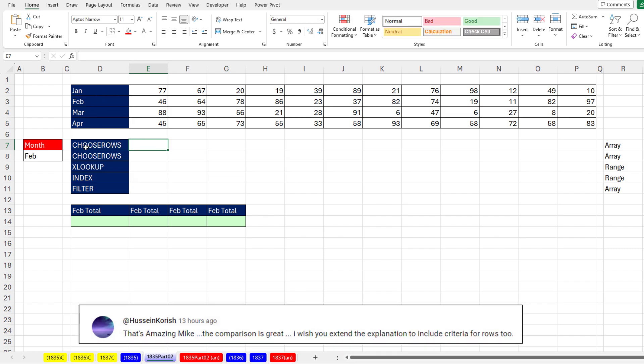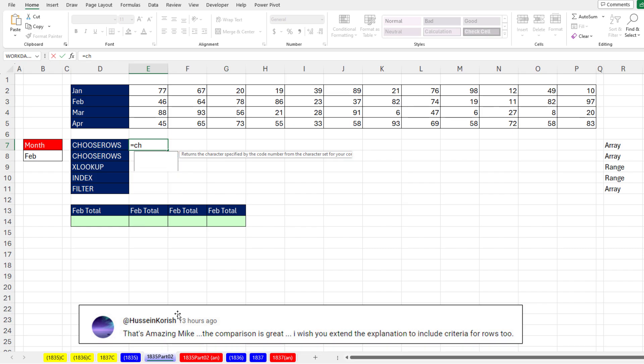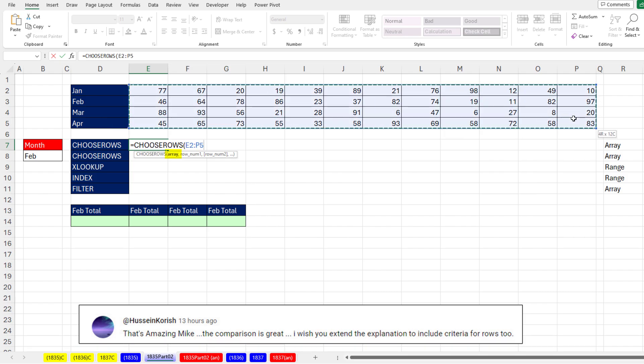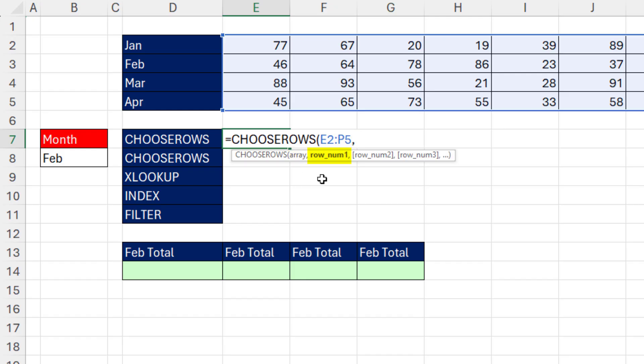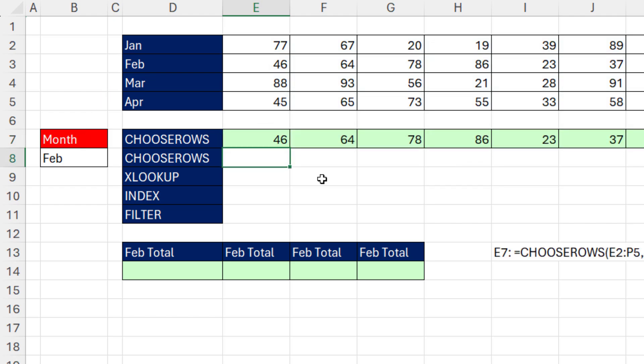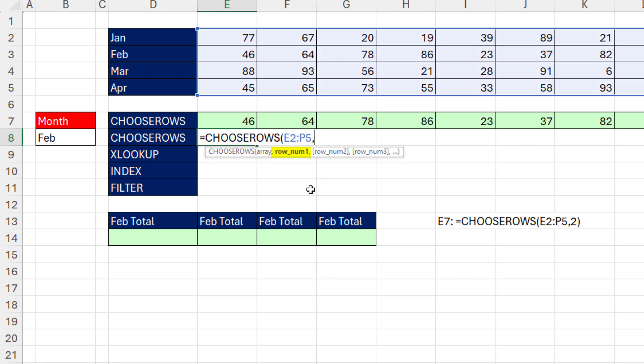We have January to April. There's our lookup value. And we need to look up a particular row. We can use a new dynamic array function, Choose Rows. Last video, we used Choose Calls, the array, comma. And I want to look up February, which is the second row. So that will work. But that formula right there, hard-coded a 2, it's not linked to this cell. So when we change it, this will not update.